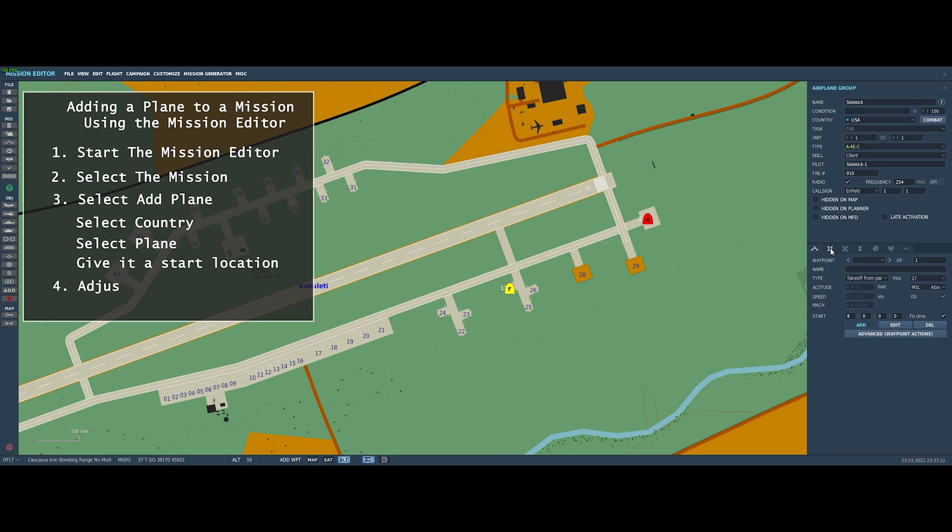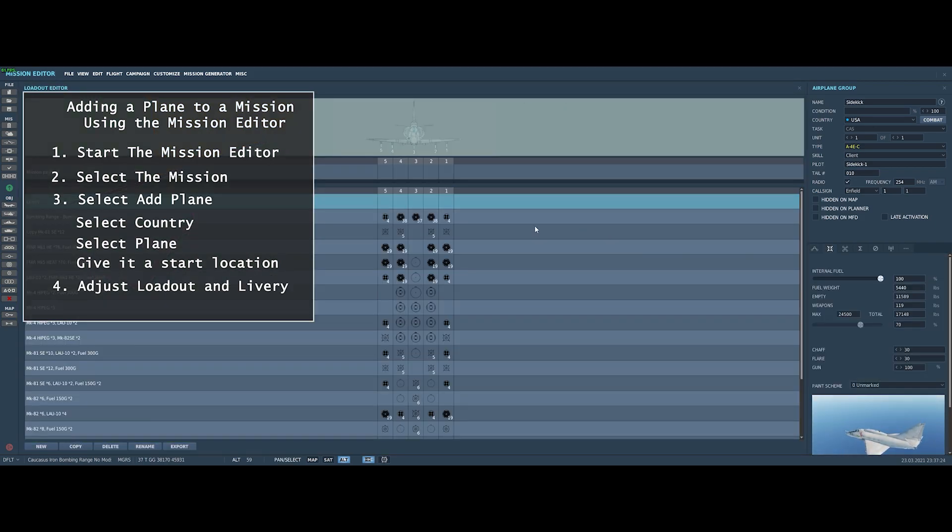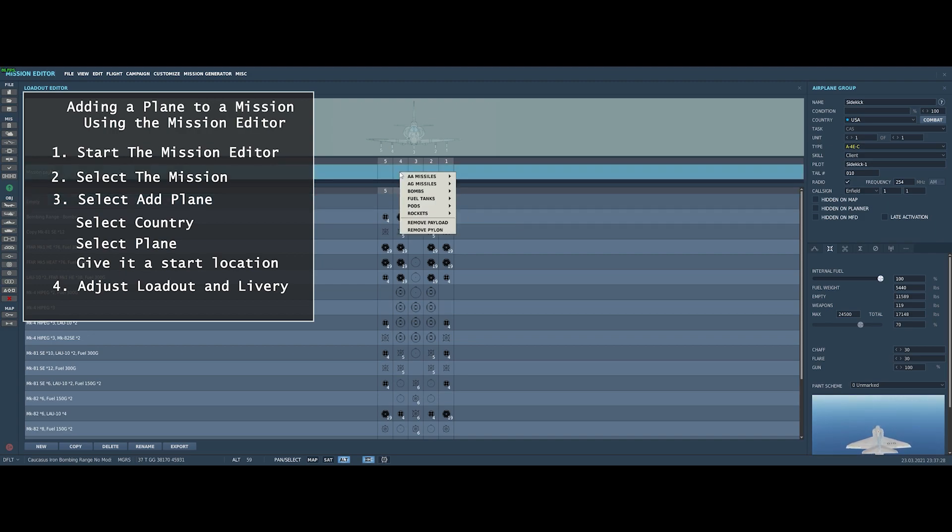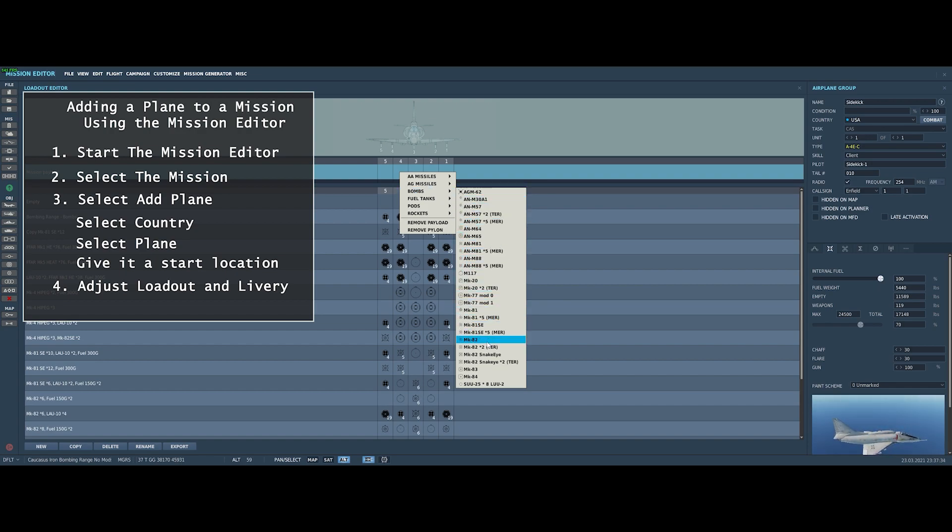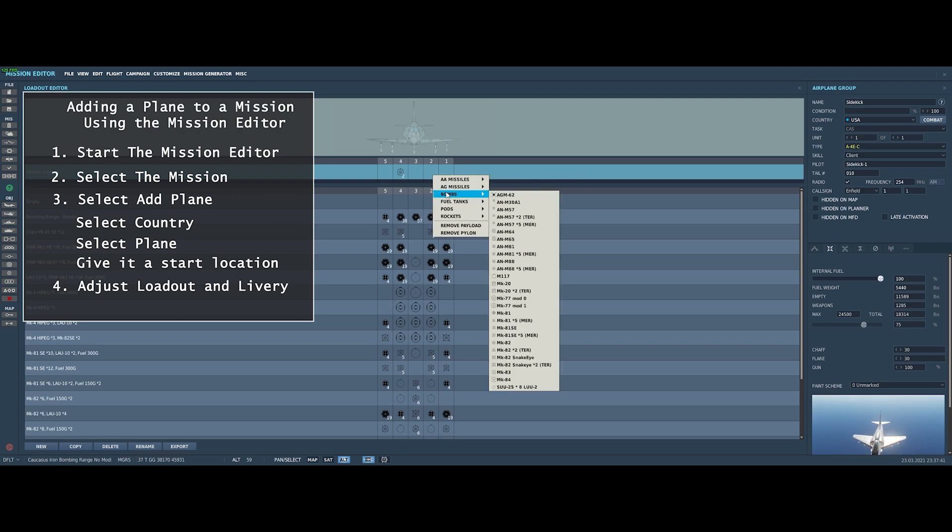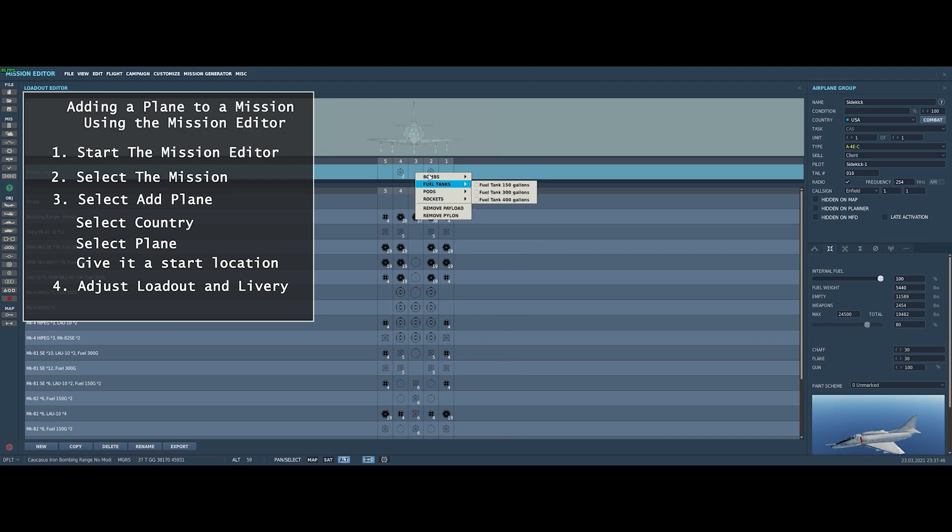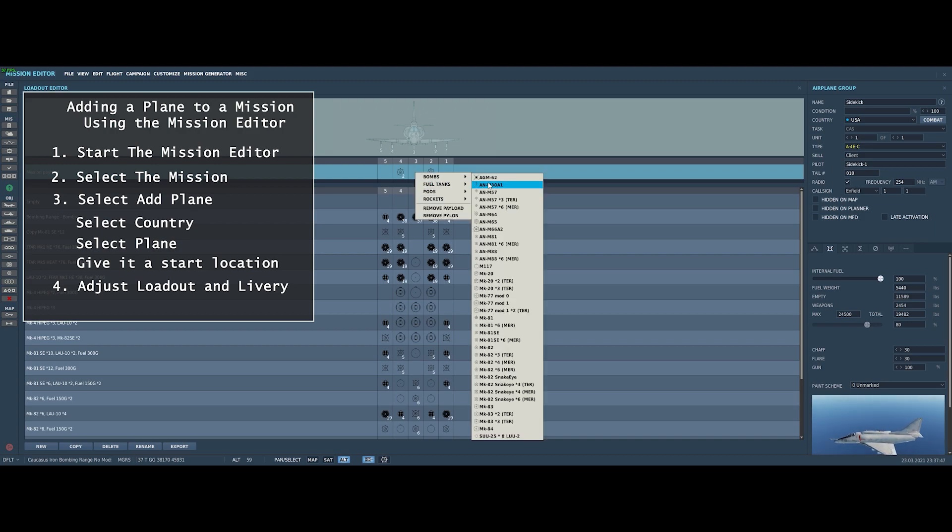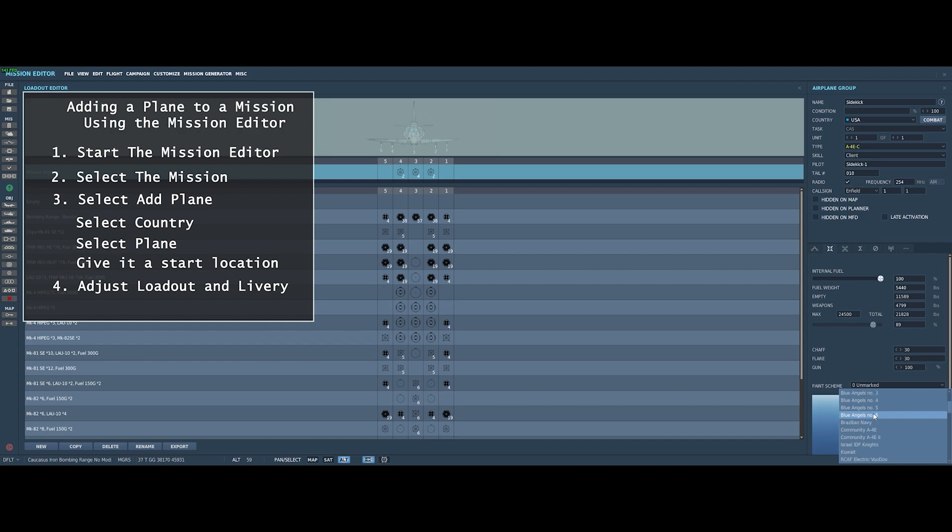And then the last thing you're going to want to do is adjust the livery and the loadout. Up here, you just right-click on these boxes and then select the weapons that you would like to be carrying. And we're going to arm ourselves with two Mark 82s on each of the inner wing pylons, and we're going to put four Mark 82s on the center pylon. And then we're just going to go down here to livery, and we're going to select the RCAF voodoo livery because I think it's cool. And we're ready to go.